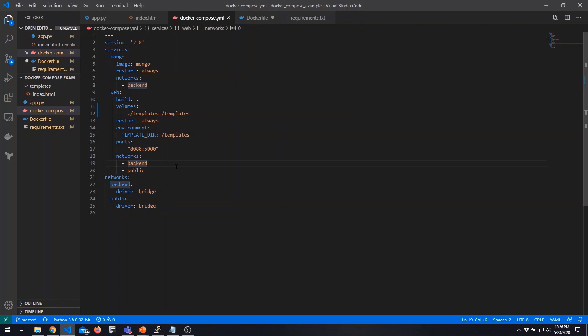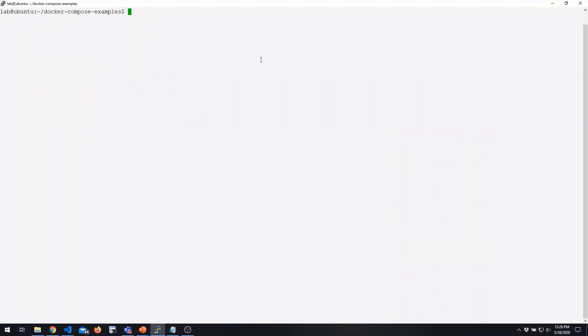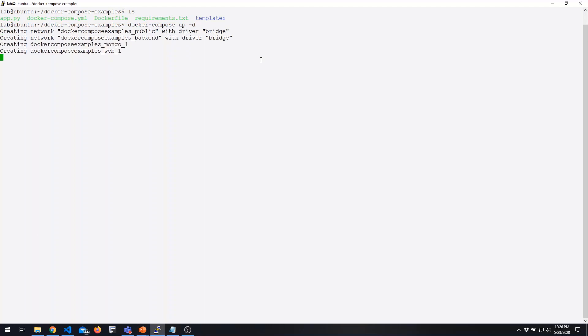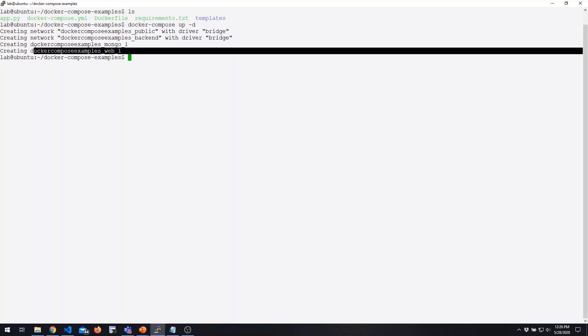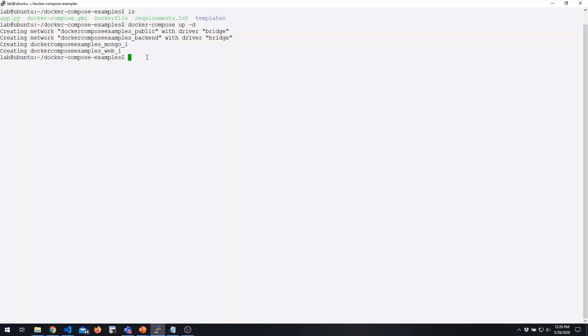The beautiful thing is that it takes just a single command to bring up the entire stack. We log into our device, verify all the files are in place, and run docker-compose up with the detached option so it runs in the background. You can see it creating our networks and application images. If this is the first time running docker-compose up, it would also build the image. We can also include the build option, which rebuilds the image even if no difference is detected between the cached version and what's defined in our Dockerfile.